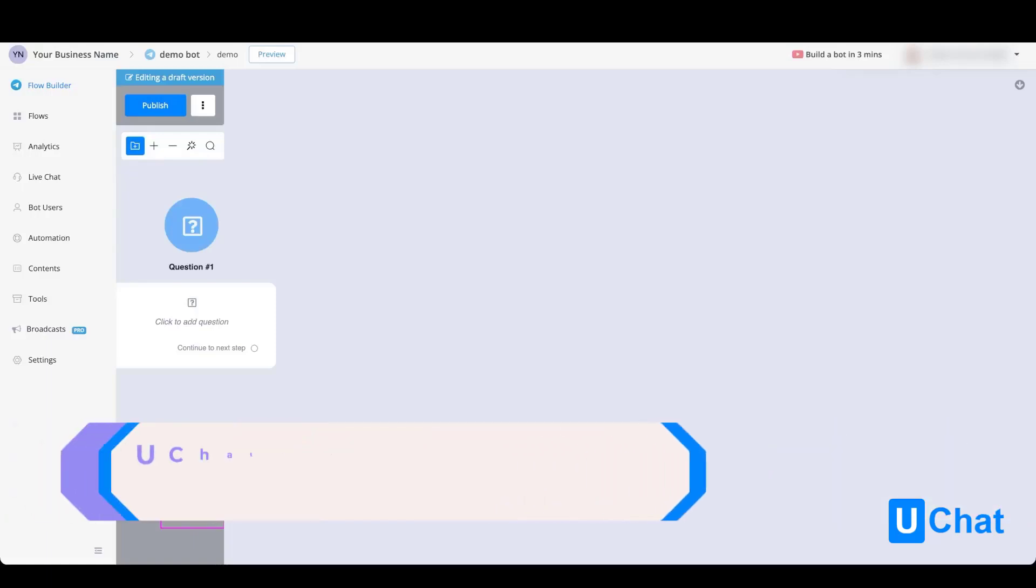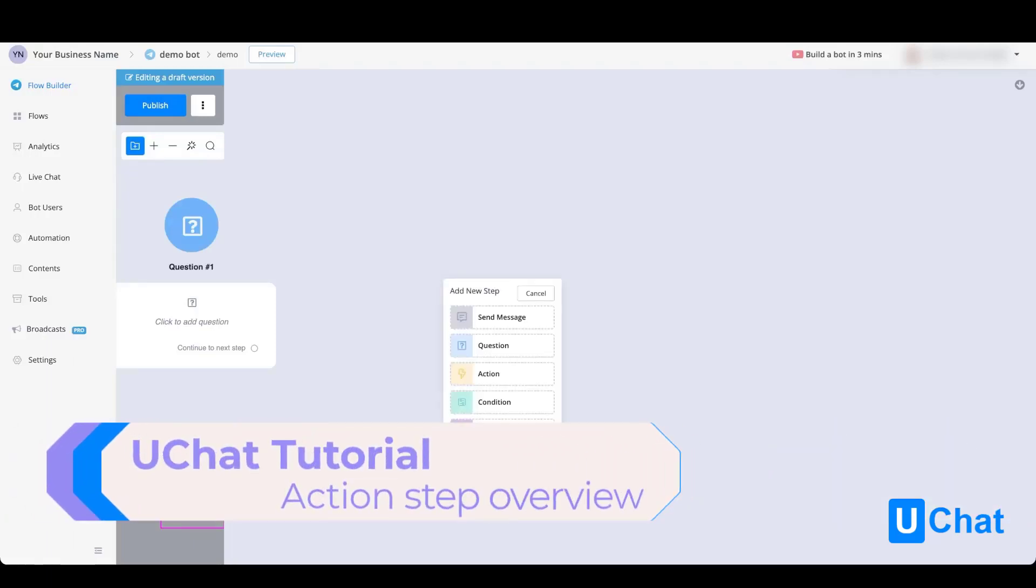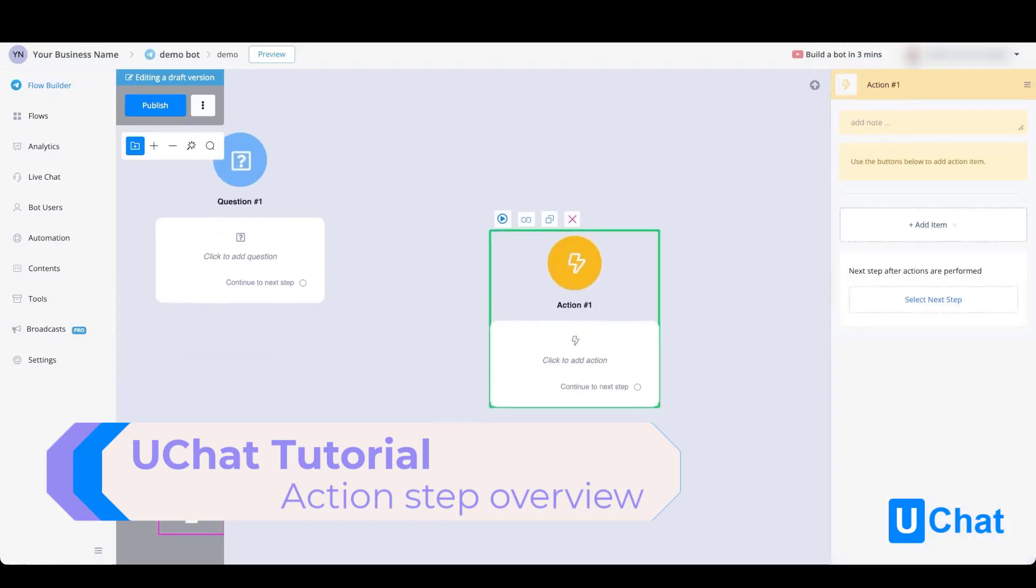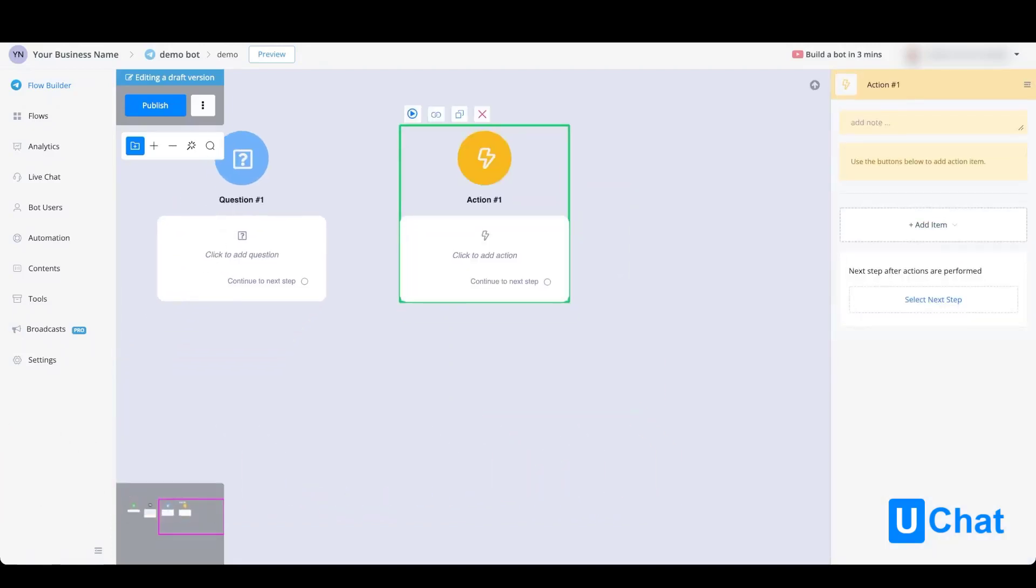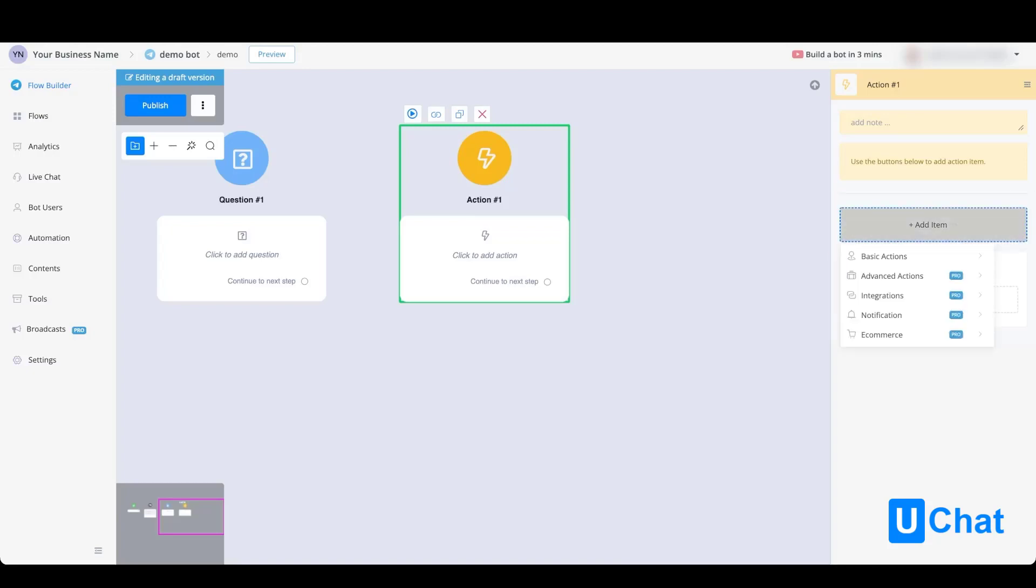Besides questions, you can also have certain actions. If we go with the action block, you have a whole variety of actions that you can choose from. If we hover over the add item on the right, you will see different kinds of actions: basic actions, advanced actions, integrations, notification, or e-commerce actions.